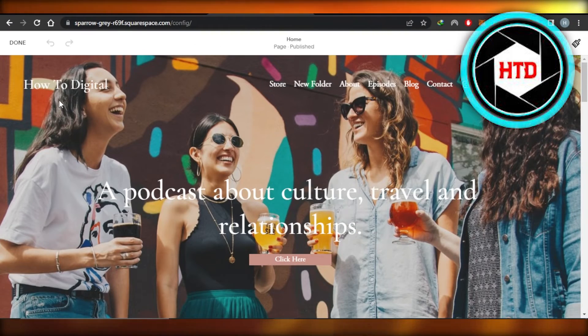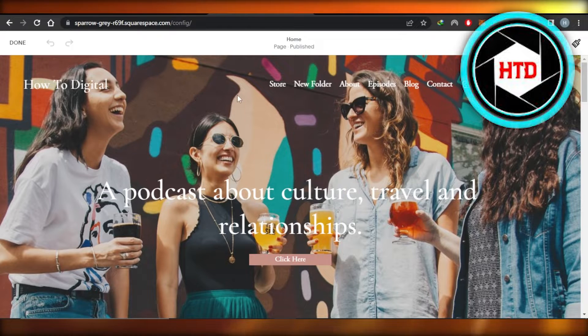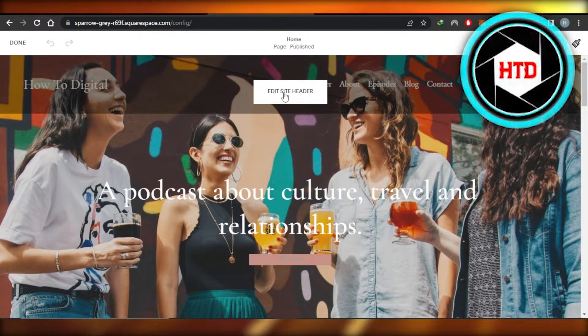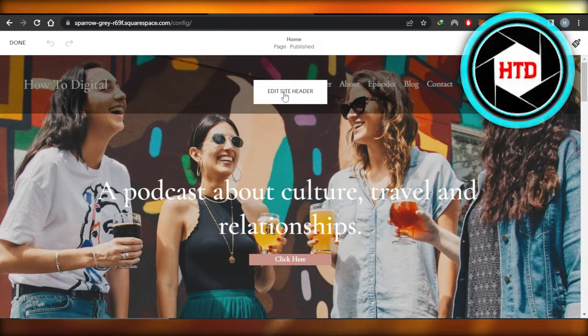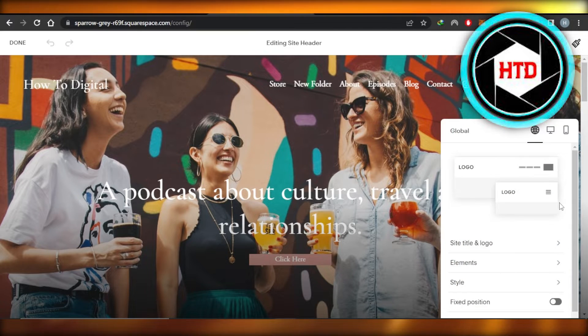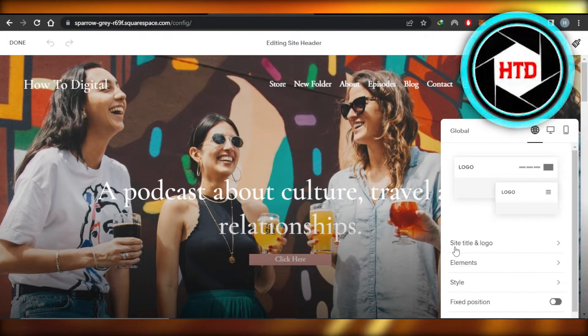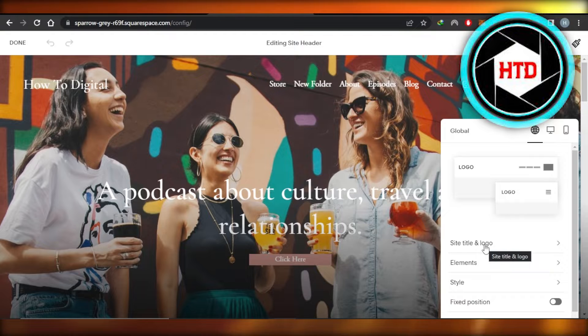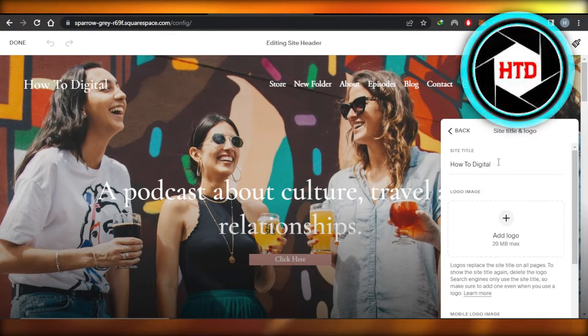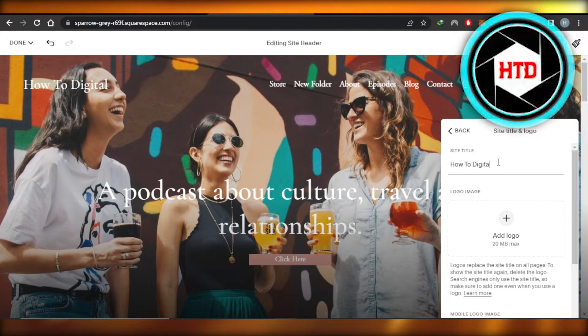Once you click right here, you will find the header right here. Click on edit site header. So if you click on it, then you will get the site title and logo. You're going to select this option and it will give you the site title and this is where you will enter the title of your website.